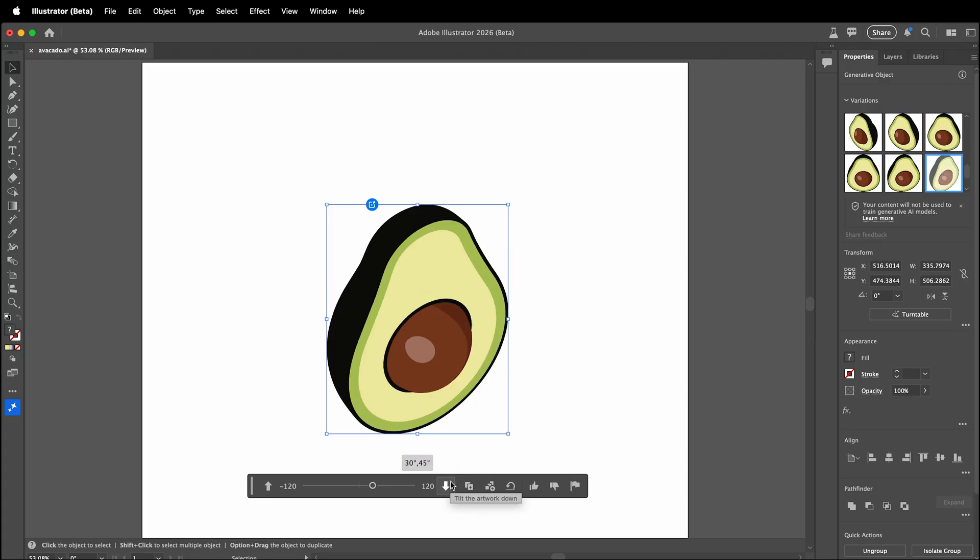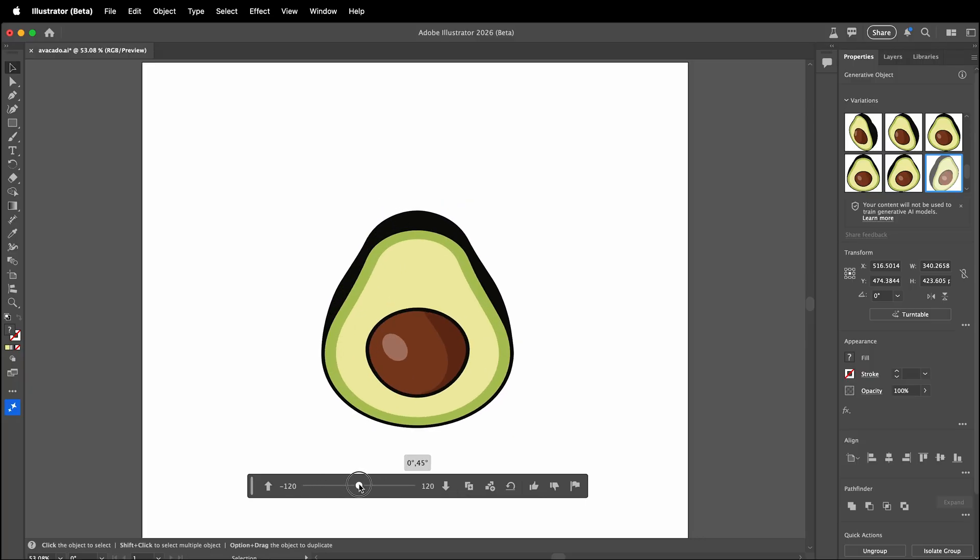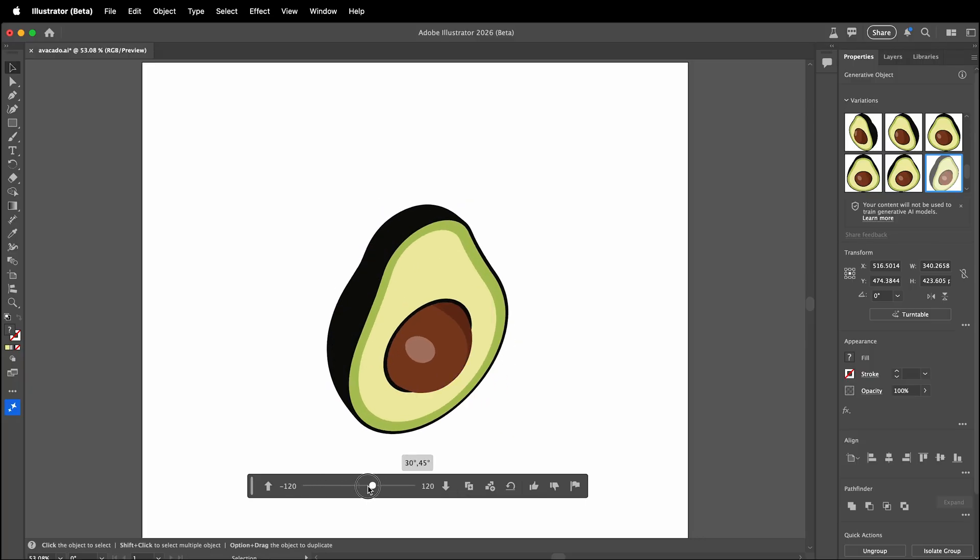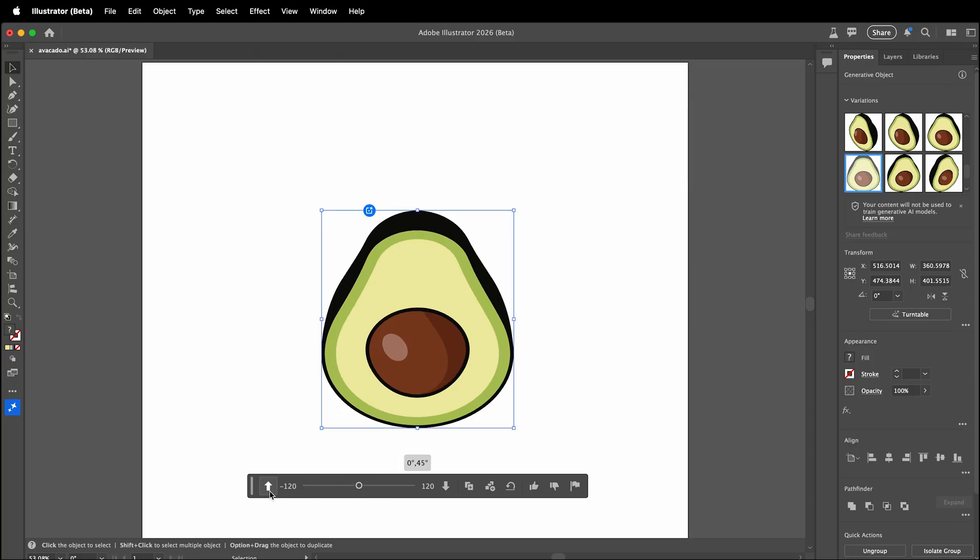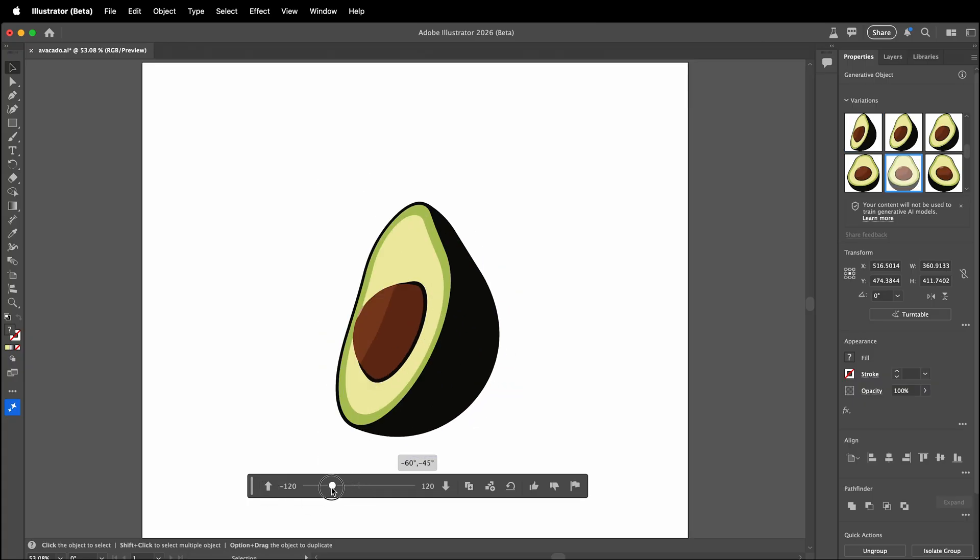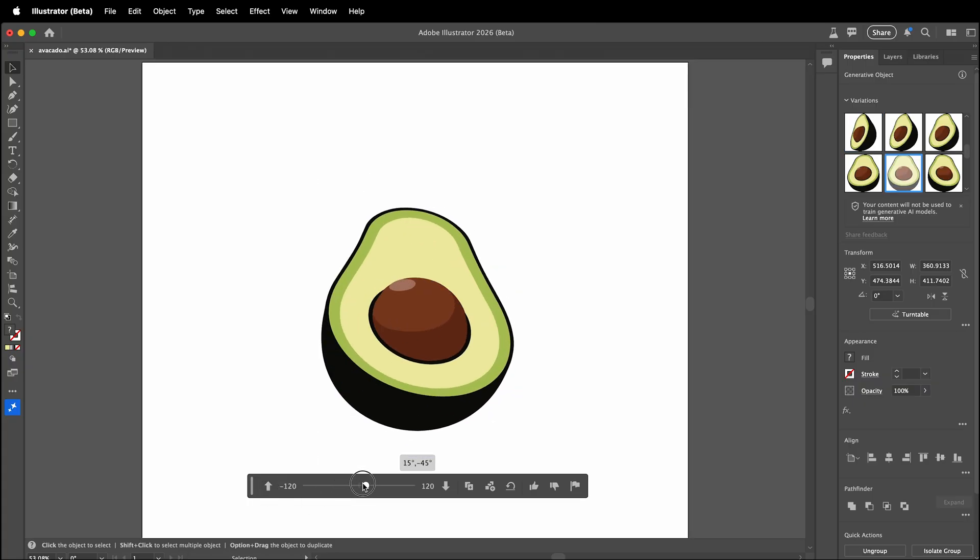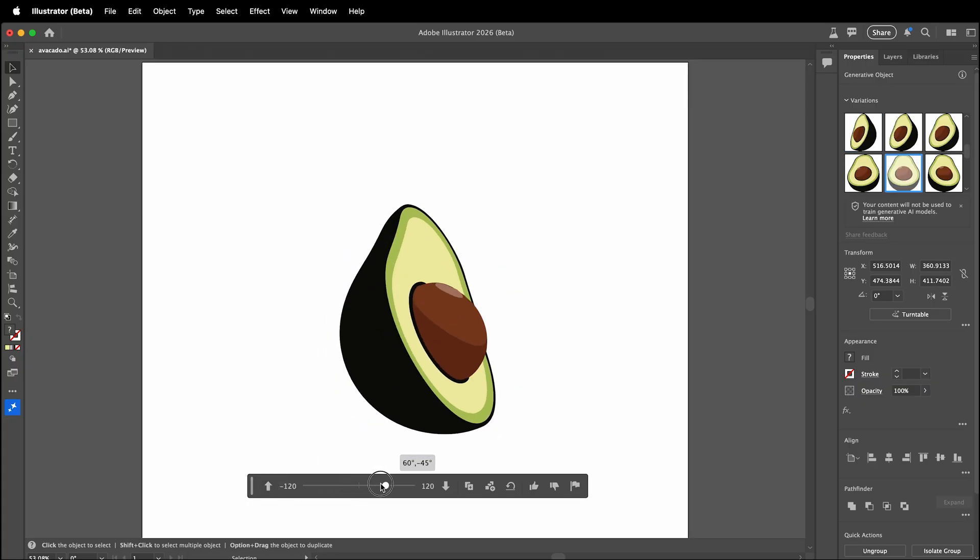I can even use the up and down arrows to rotate it at a different angle. This is amazing! Once you draw a logo or a character and you just need to tilt it a little bit for your design to make it work better—bam! Just use the turntable and you can tilt your avocado or whatever it is into a new image.